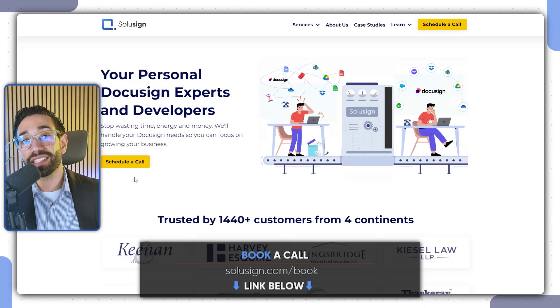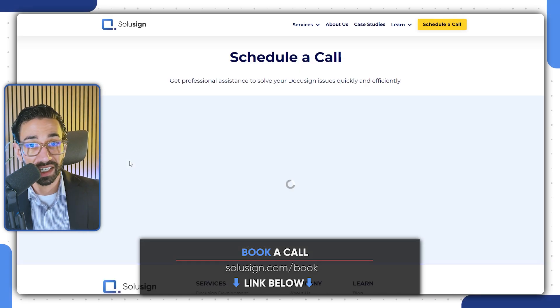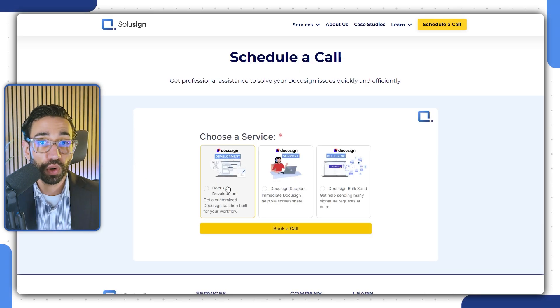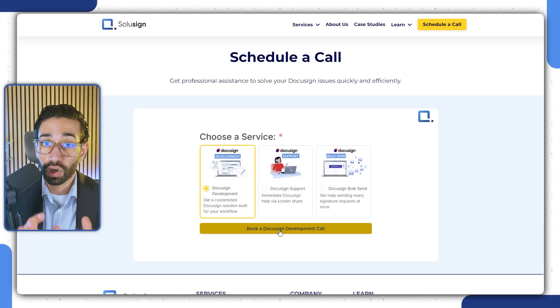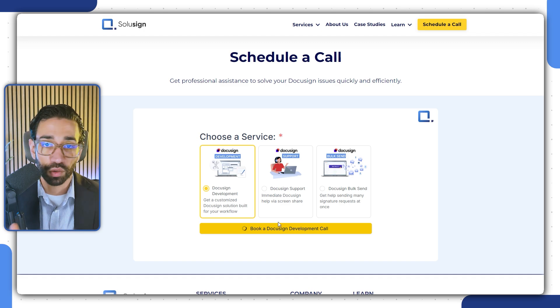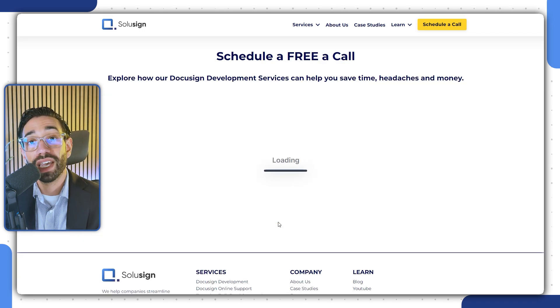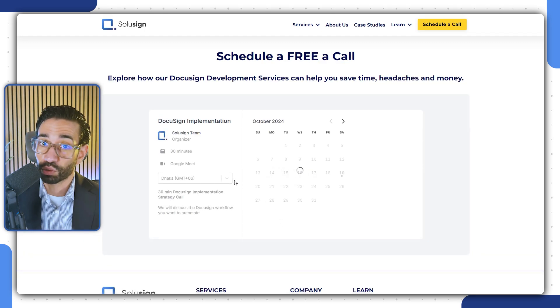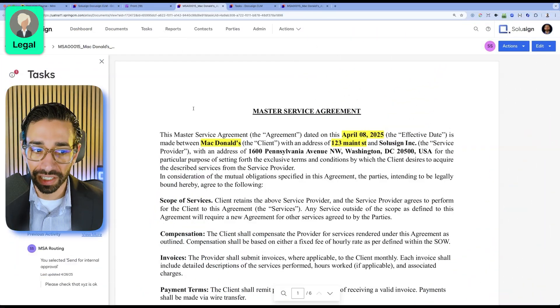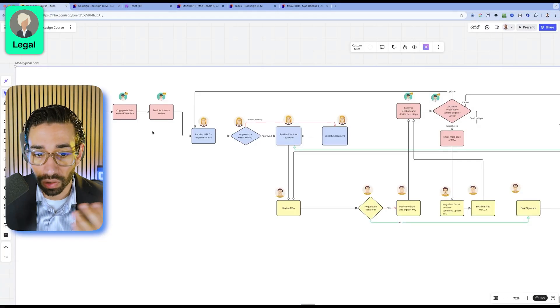You can absolutely do this on your own. But if you don't have the time or capacity or the resources to become CLM implementation experts like we have for the last six years, then you can schedule a call with our team using the link just down below. During the call, we'll review your current contract lifecycle process and suggest the best implementation roadmap for your unique workflow.